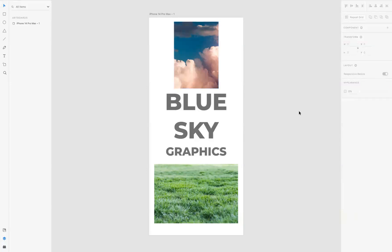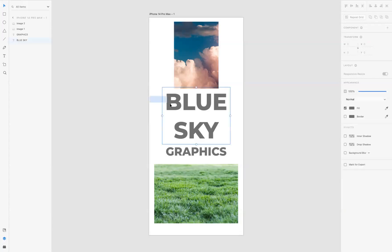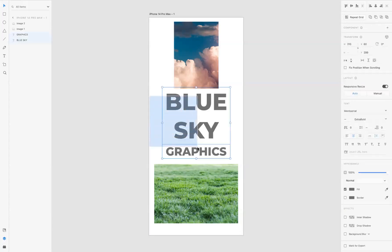First of all, what I need to do to the text is convert it into a path. I'm just going to use my selection tool and select the three lines of text here. If you come up to Object, Path, you can see we have Convert to Path or the keyboard shortcut Command 8 for Mac users, or Control 8 for Windows users.